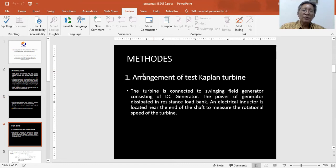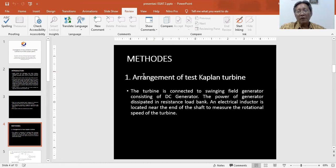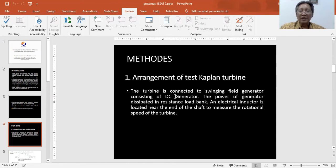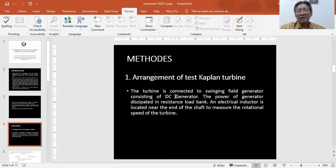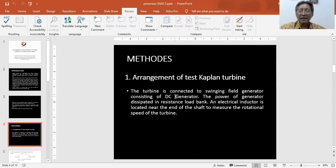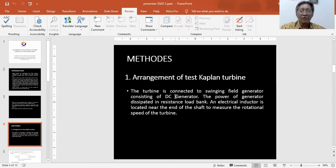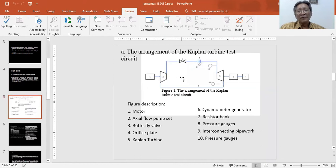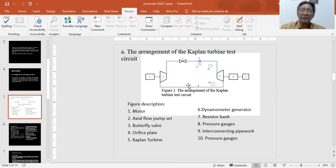Methods: The test Kaplan turbine is connected to a swinging bed generator consisting of a DC generator. The power of the generator is dissipated in the system. An electrical inductor is located near the end of the shaft to measure the rotational speed of the turbine. We can see the arrangement of the Kaplan turbine test like in Figure 1.